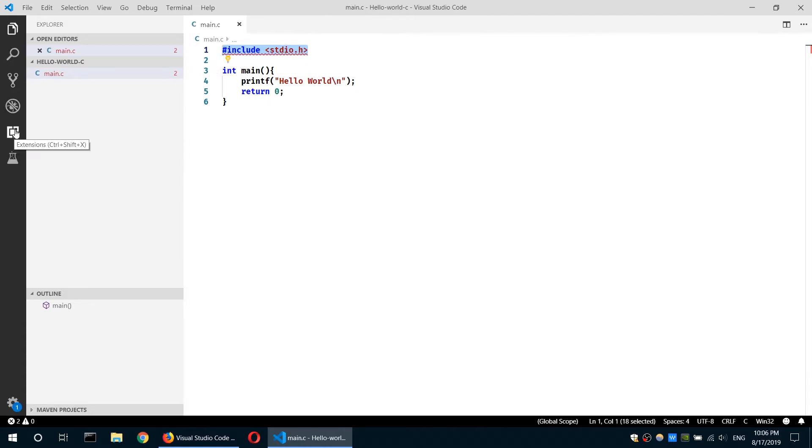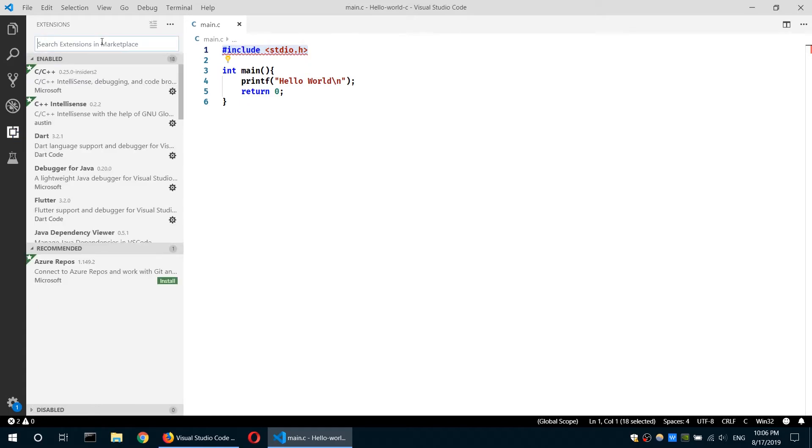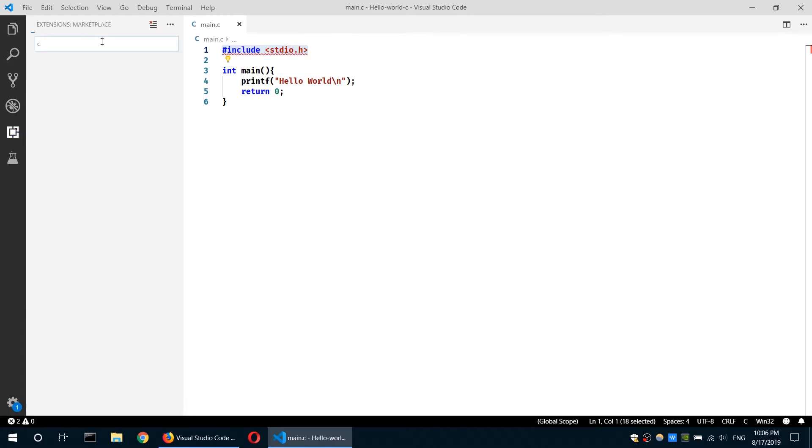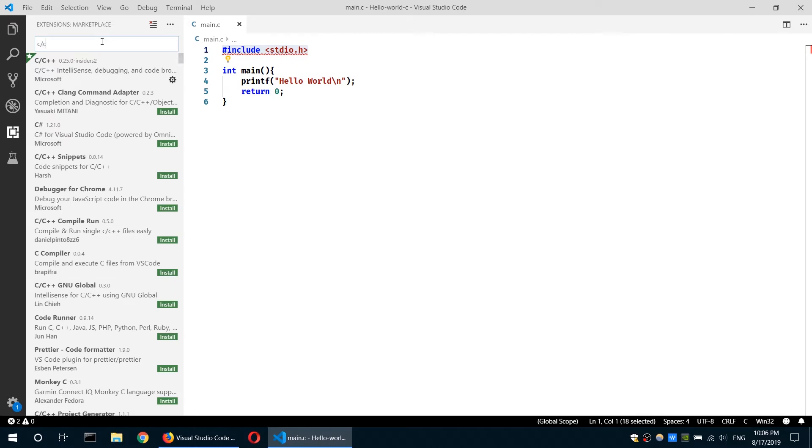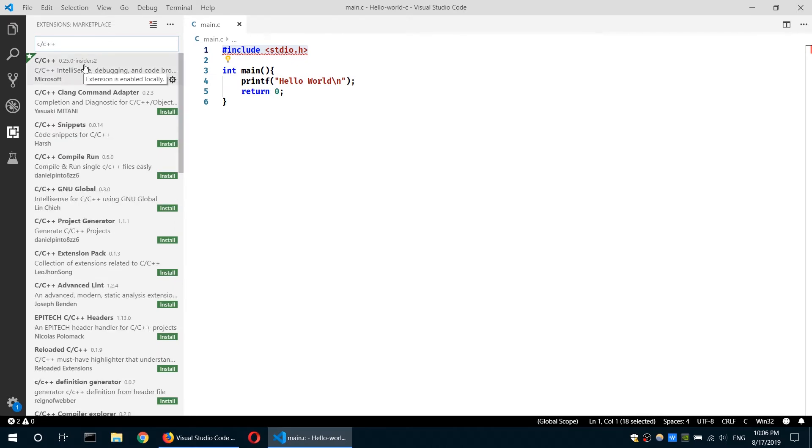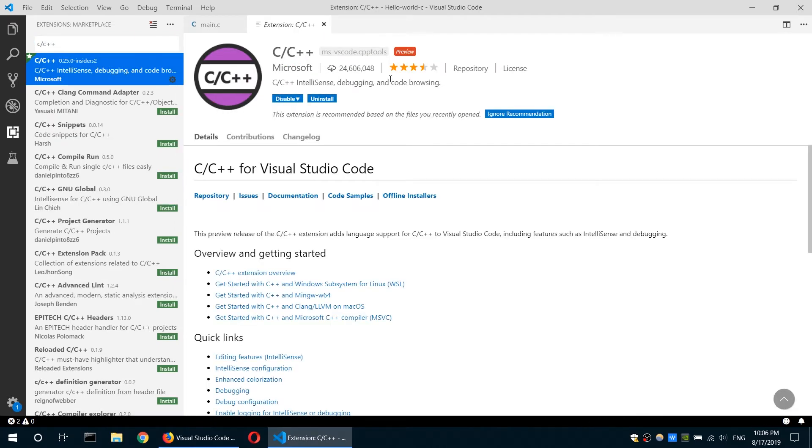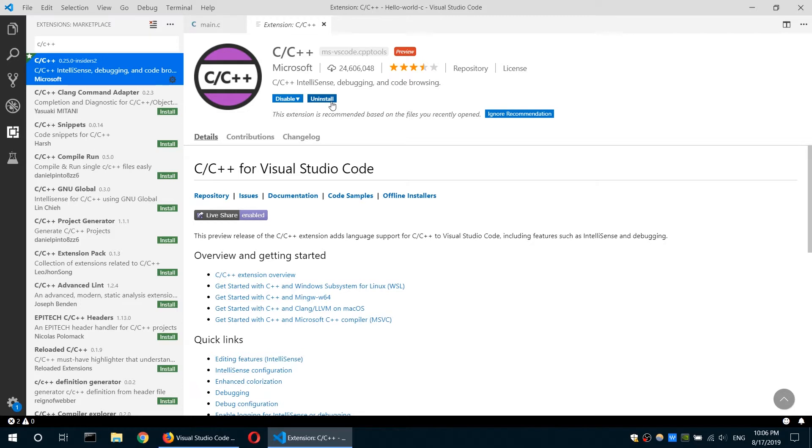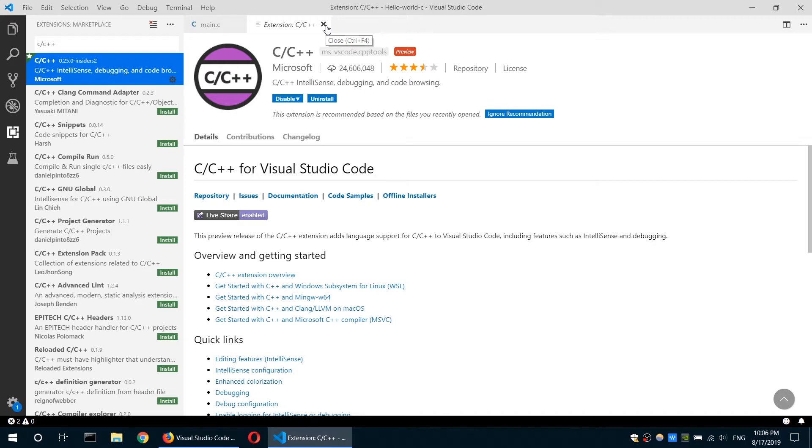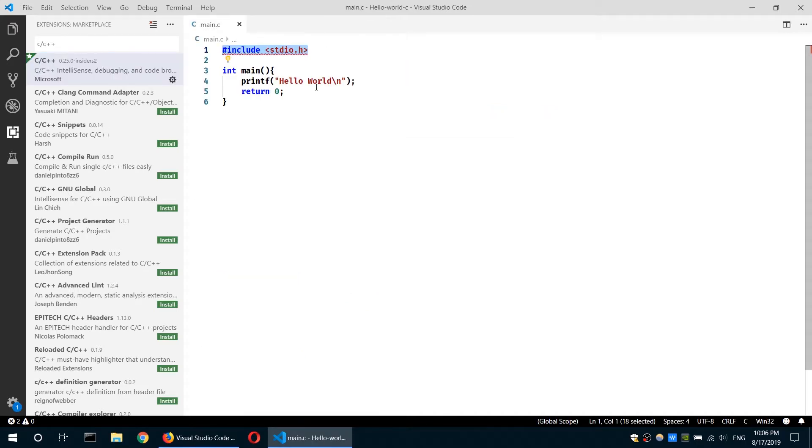you have to go to the extension tab, then you have to choose the C/C++ extension and install this. In my case, I already installed it, so I don't need to do that. In your case, you will see the install option. And once you have that installed on your system, you'll be able to see IntelliSense when you write a C or C++ program.